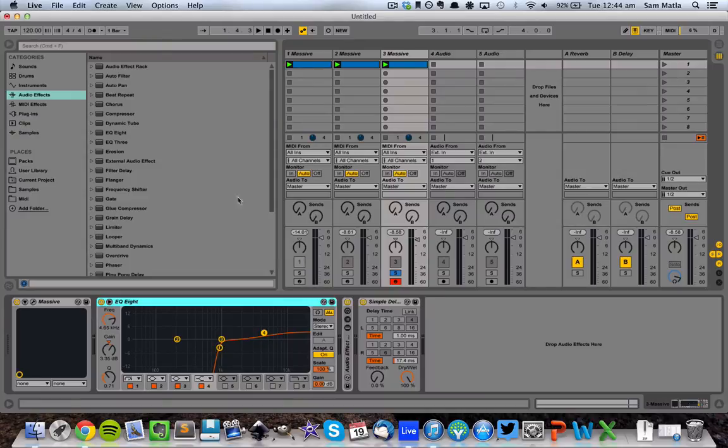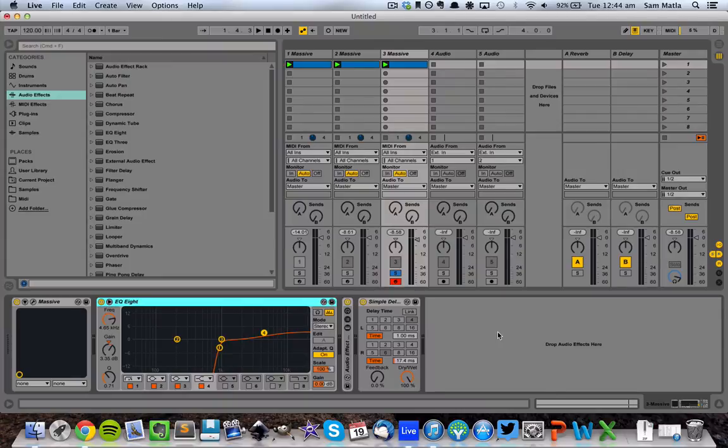And of course, you could sidechain this and so on. So I hope this helps. If you have any questions or comments, do leave them below. I'll get back to you. Otherwise, peace.